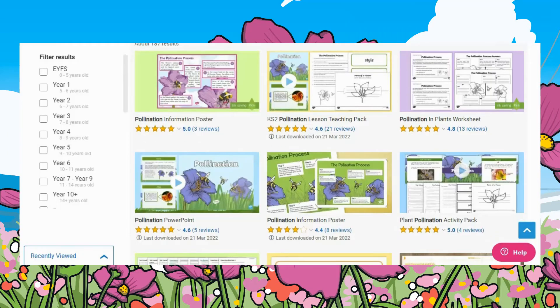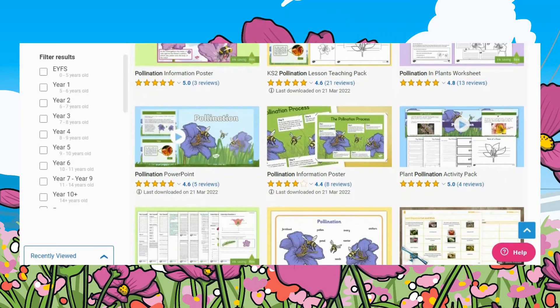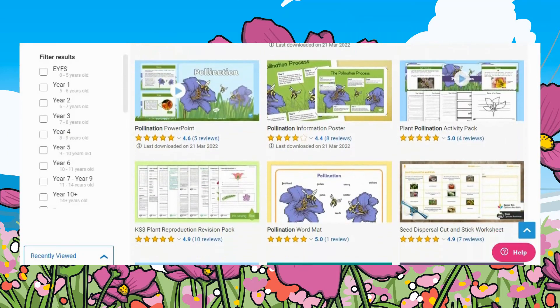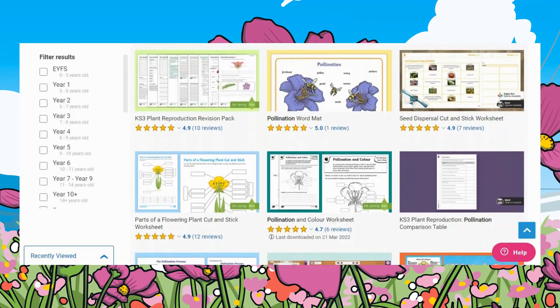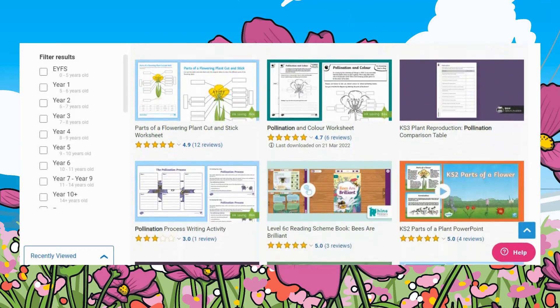If you are looking for even more pollination resources, then head over to the Twinkle website and type in pollination. If you found this video and the resources helpful, make sure to leave us a comment down below to let us know. Thank you for watching and I'll see you soon.